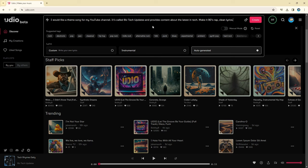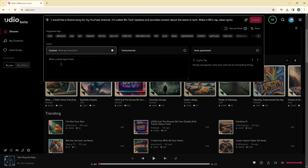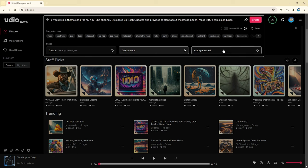Now that your prompt is created, you can add suggested tags, which will help define how the song will sound. Lastly, you can pick the style of lyrics between custom, where you write your own, instrumental or no lyrics, or auto-generated, where it will decide for you.